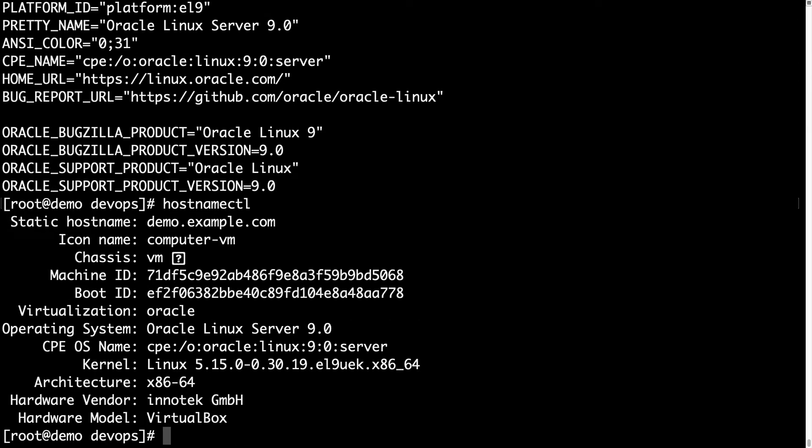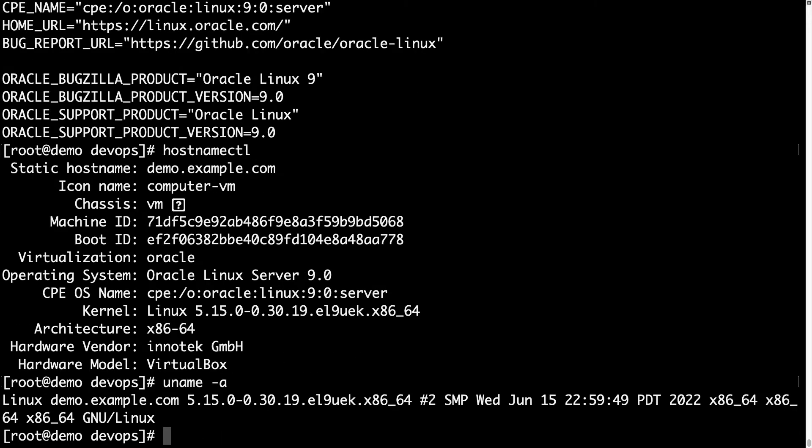We can double check with os-release, hostnamectl, or uname -a. So this is Enterprise Linux 9, specifically Oracle Linux Server 9.0. And now let's begin the fun.